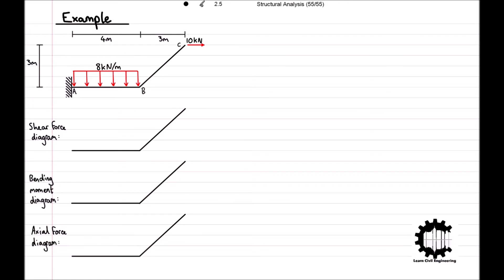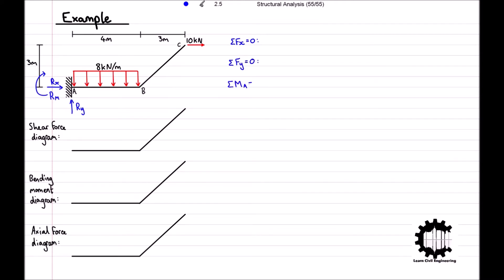For this structure we only have one support which is fixed, and therefore we will get a horizontal and vertical reaction force and a reaction moment. To calculate these we will apply the conditions for equilibrium where the sum of all horizontal forces must be equal to zero, the sum of all vertical forces must be equal to zero, and the sum of all moments relative to point A must be equal to zero.